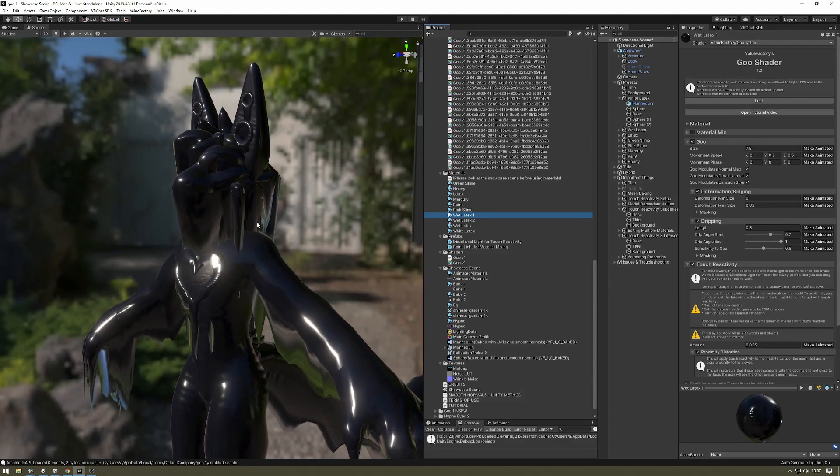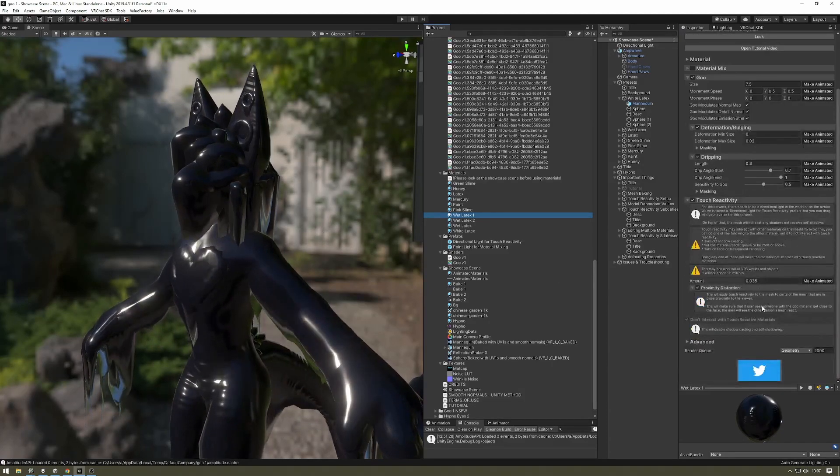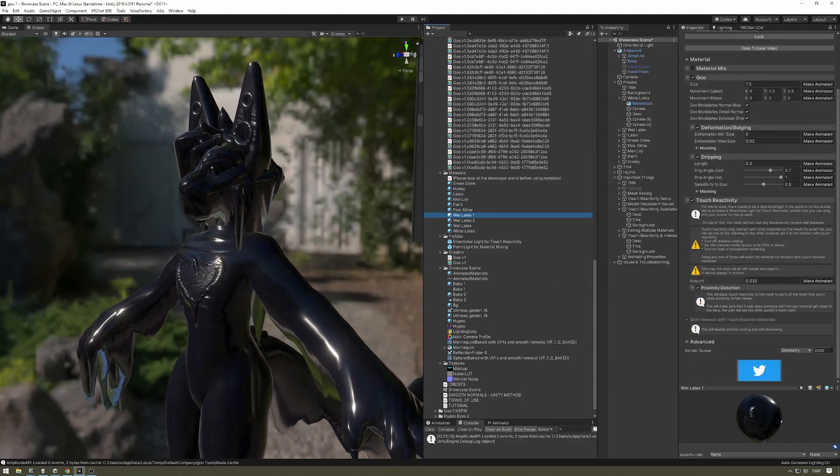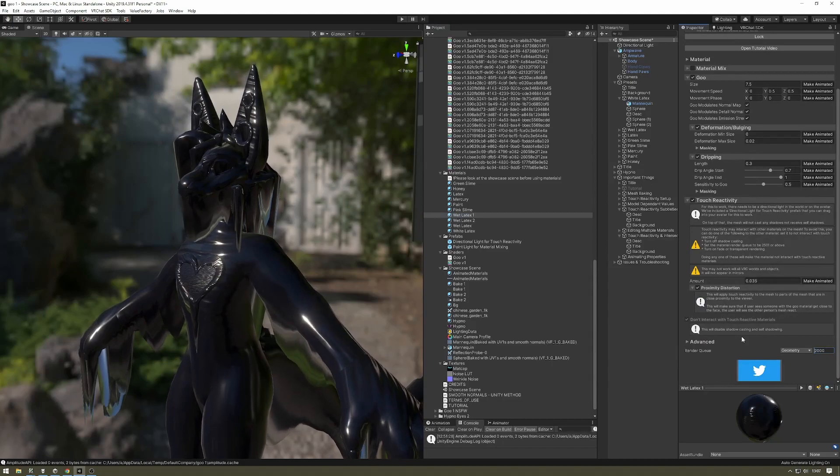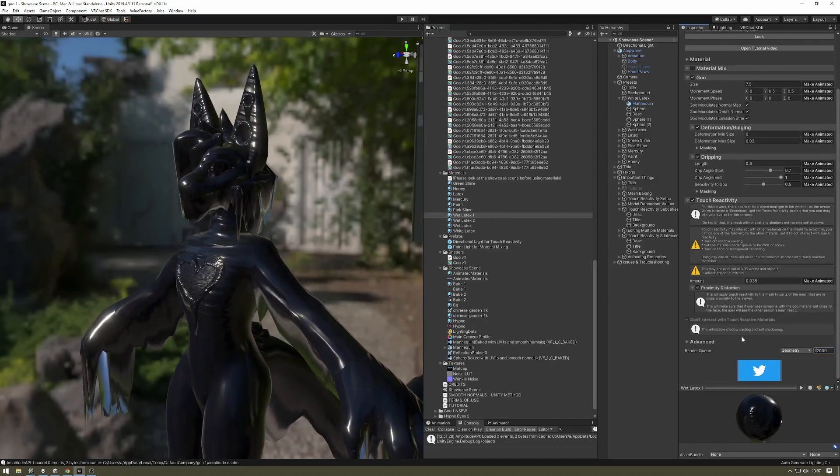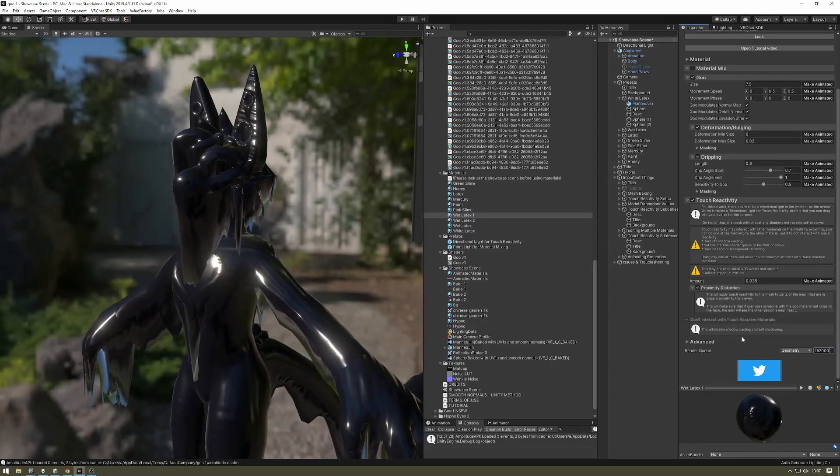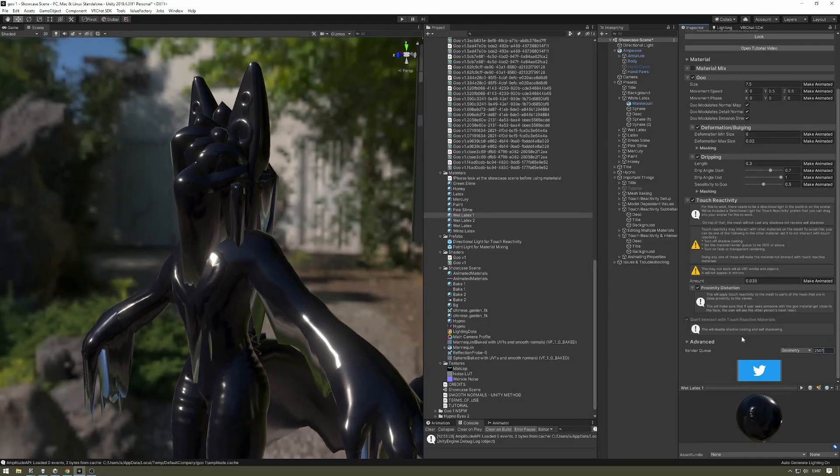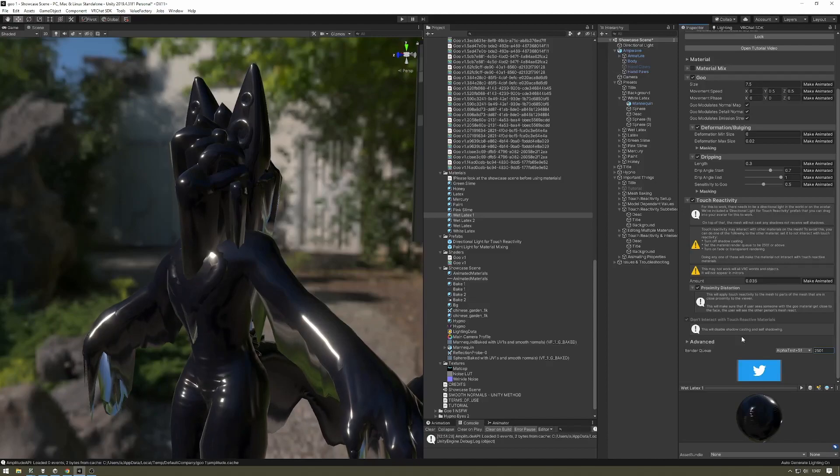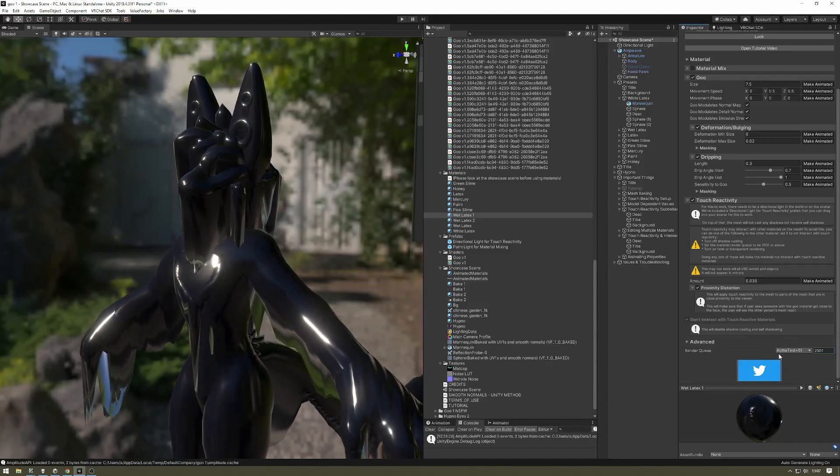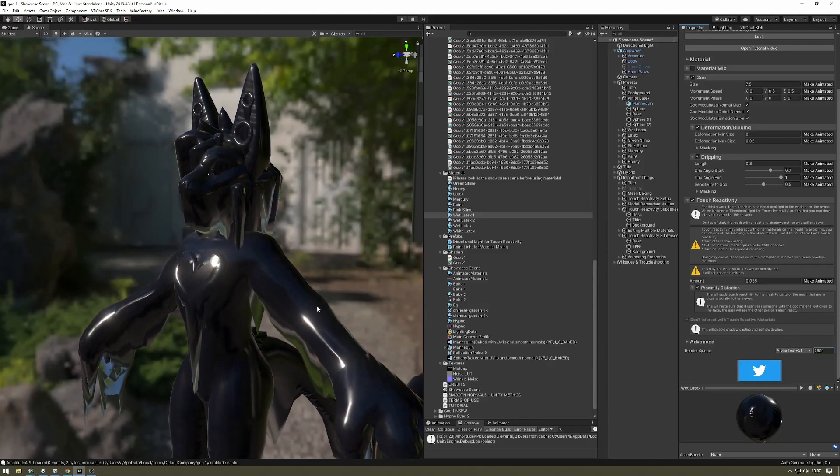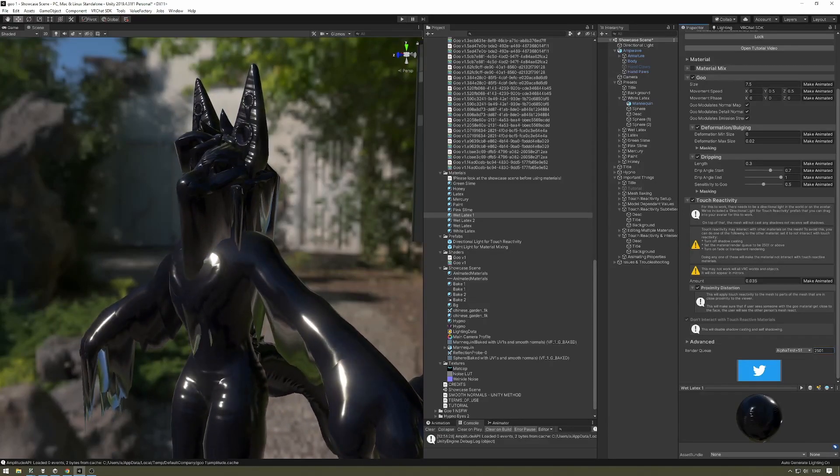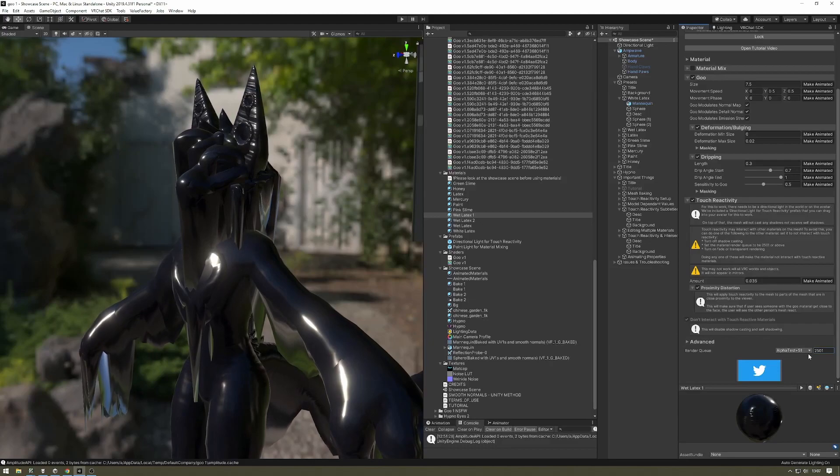The other option is setting the render queue of that material to be 2,501 or above. It's going to be set to alpha test plus 51. You're going to want it to be set to that.